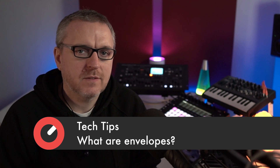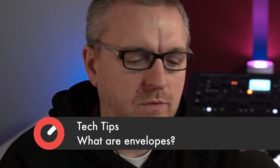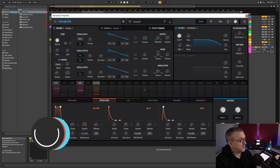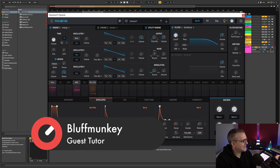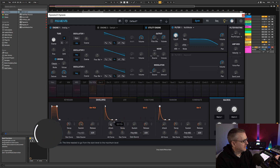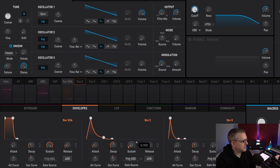The first thing I want to look at is something fairly basic and straightforward, and that is the concept of envelopes. I'm going to be using Pigments for this video simply because Pigments has pretty good visual feedback for the envelope settings. You can see as I'm changing them down here, you can actually see the shape of the envelope changing on the user interface.